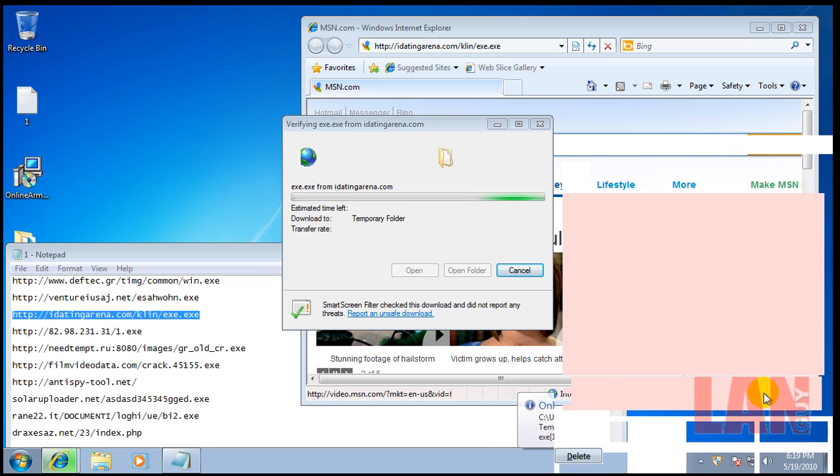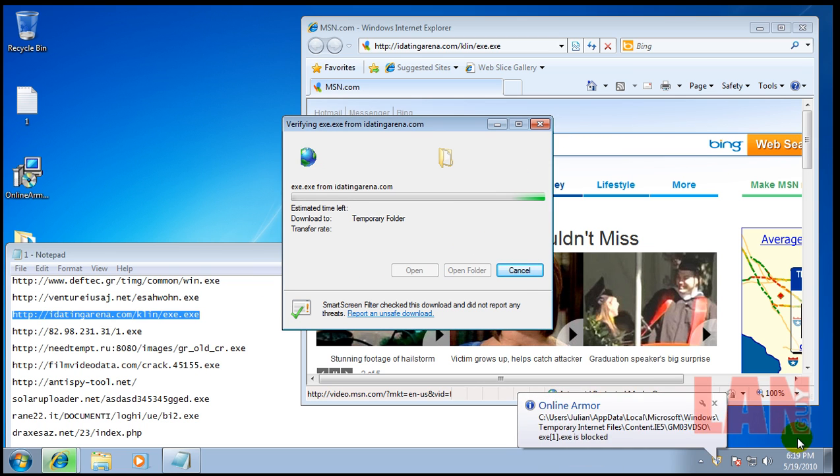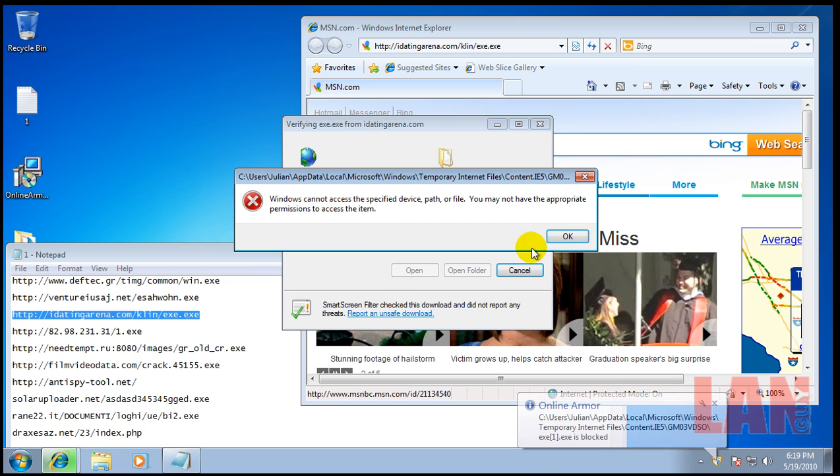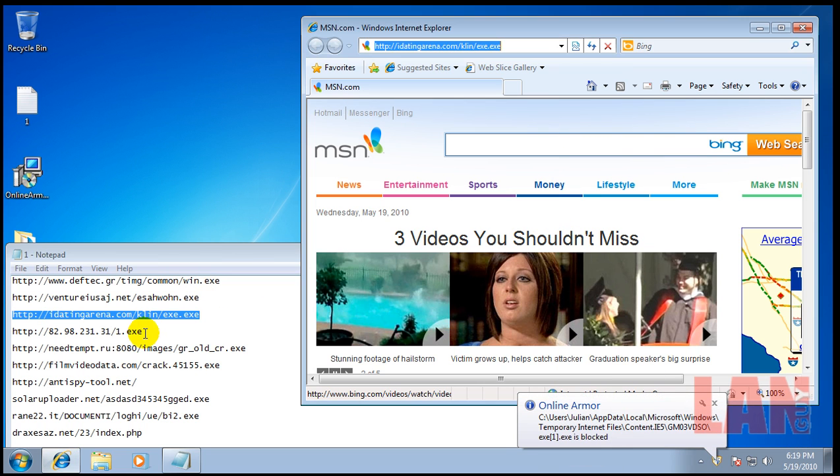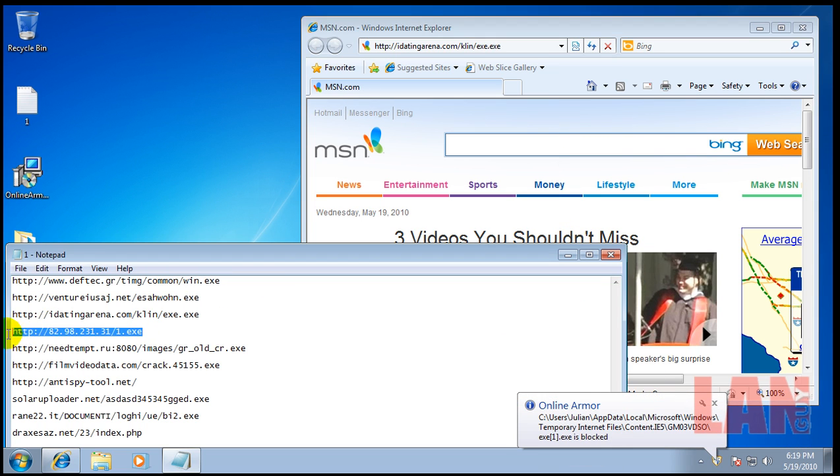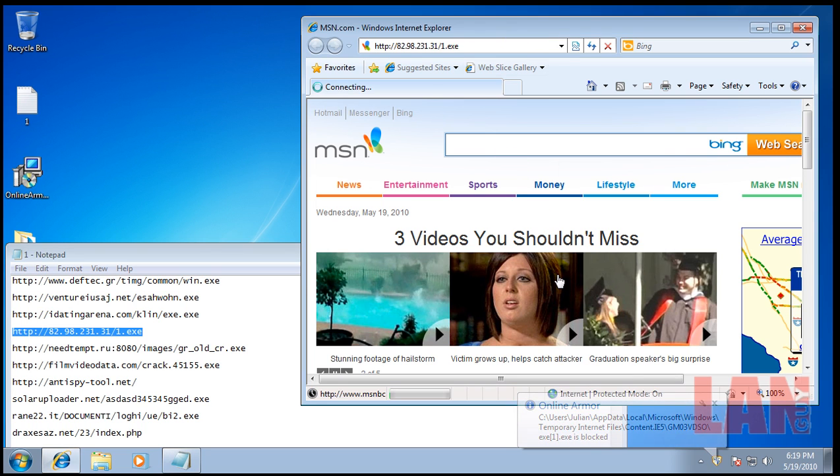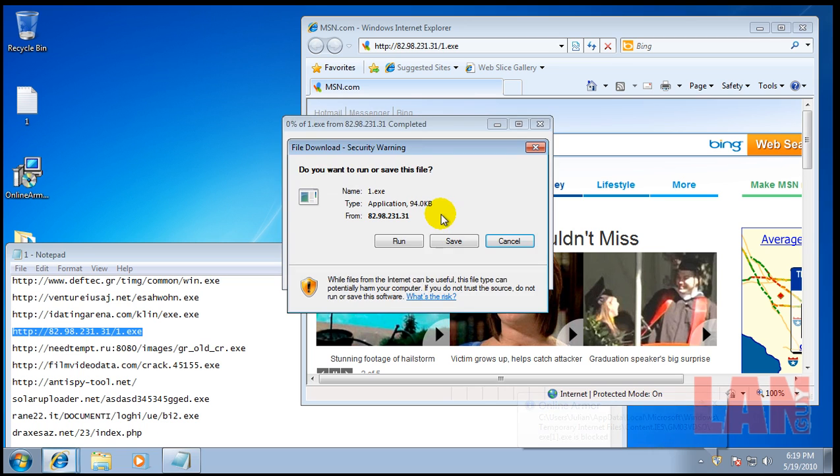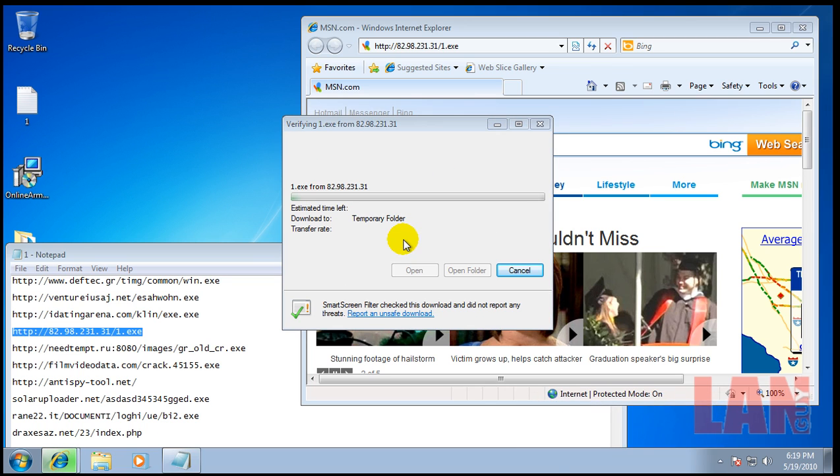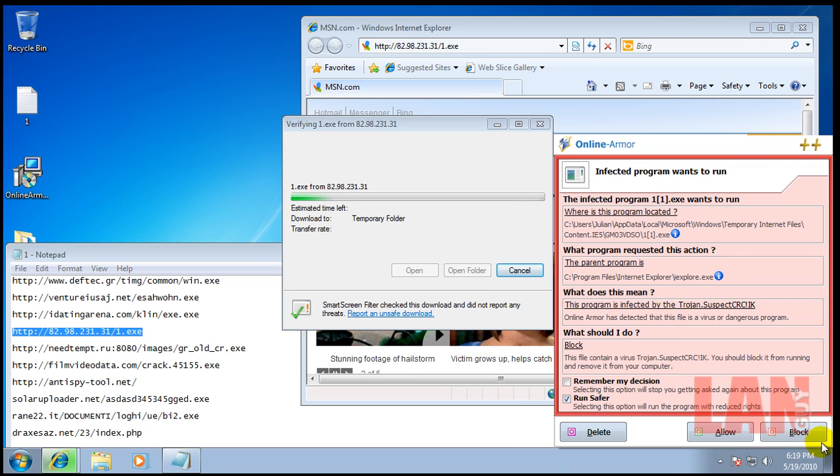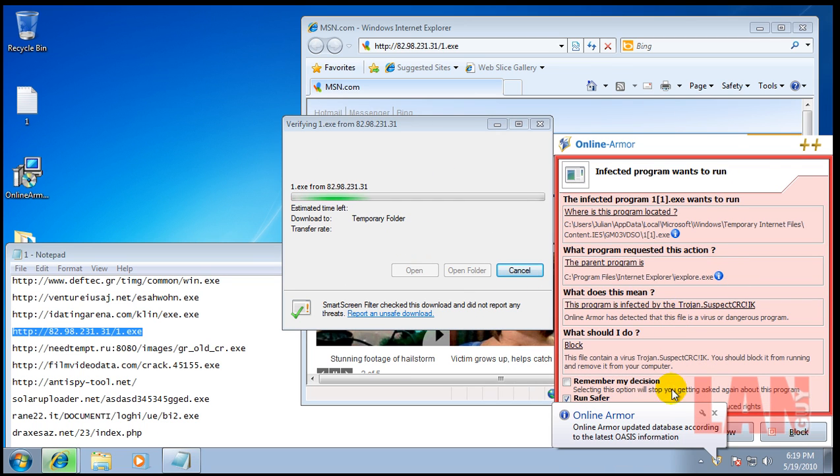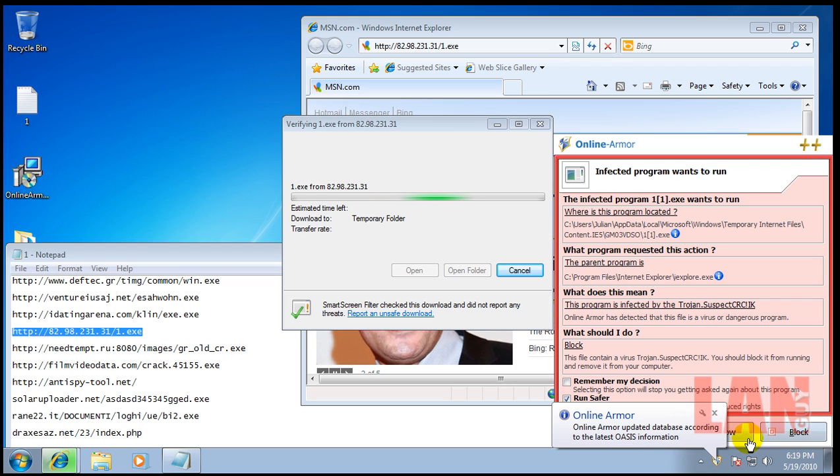Another infected program. So far it's got everything. You can see sometimes it's checking its database, the Oasis database.